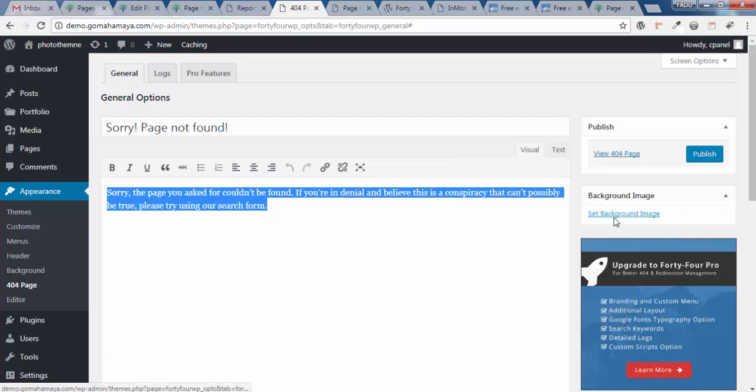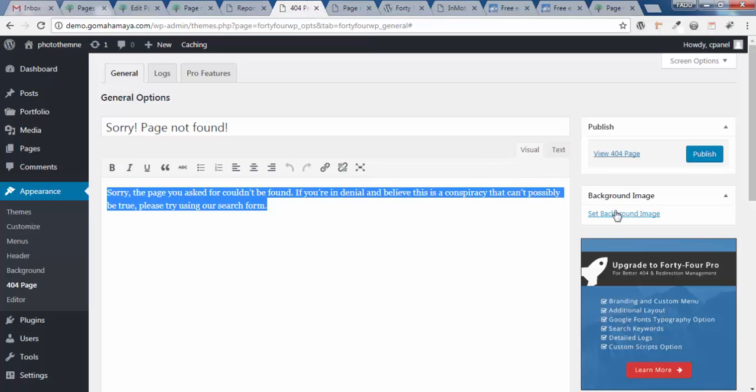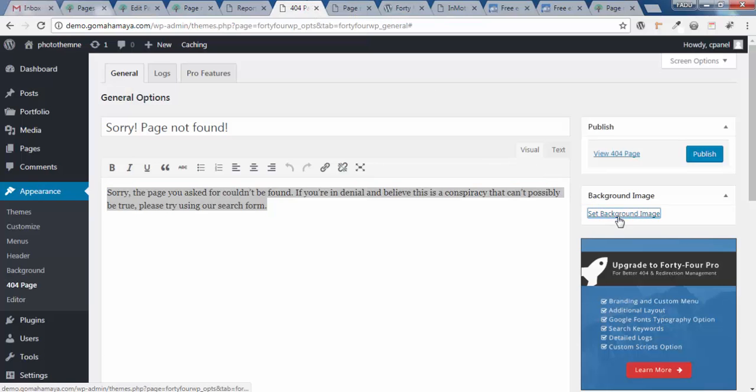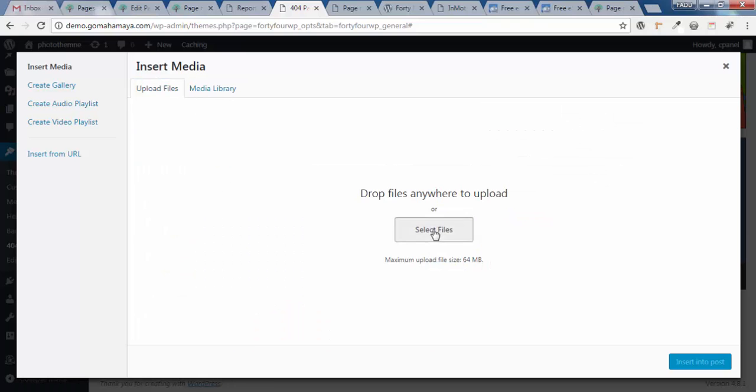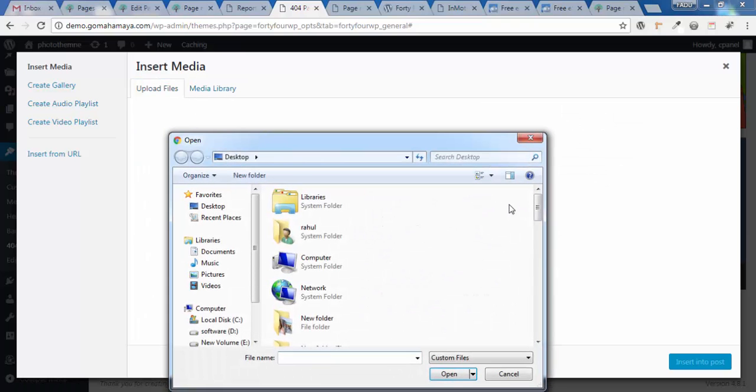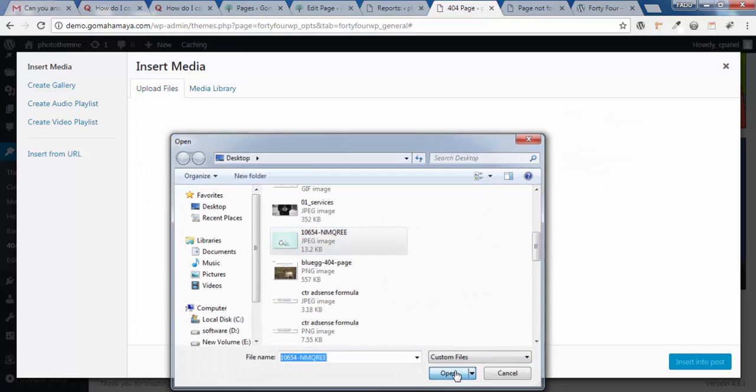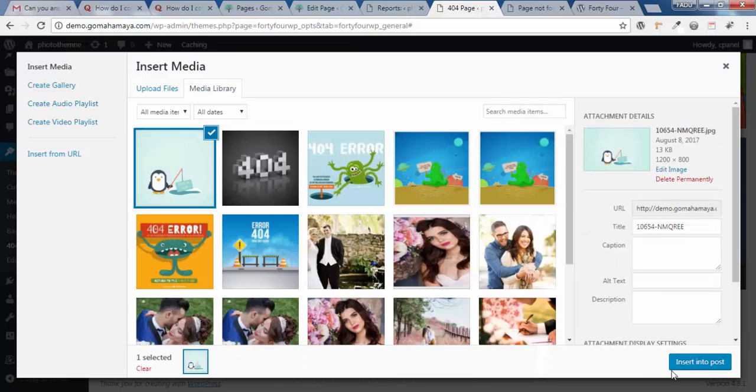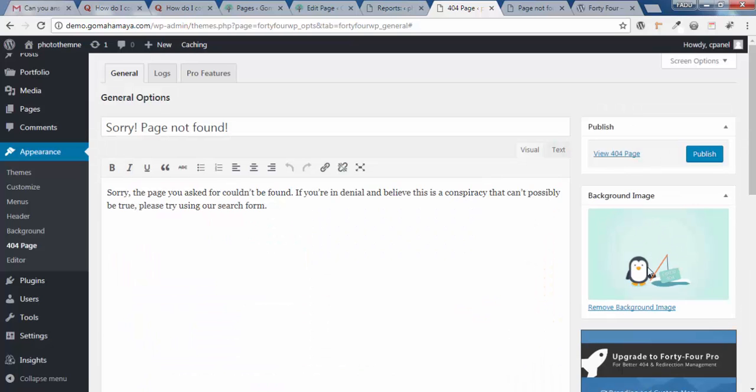Next, we'll change the background image. We have this particular image and we'll replace it with our own. Click Set Background Image, then Upload, Select File. Now select your image, click Open, Insert into Post, and this is the background that got uploaded.